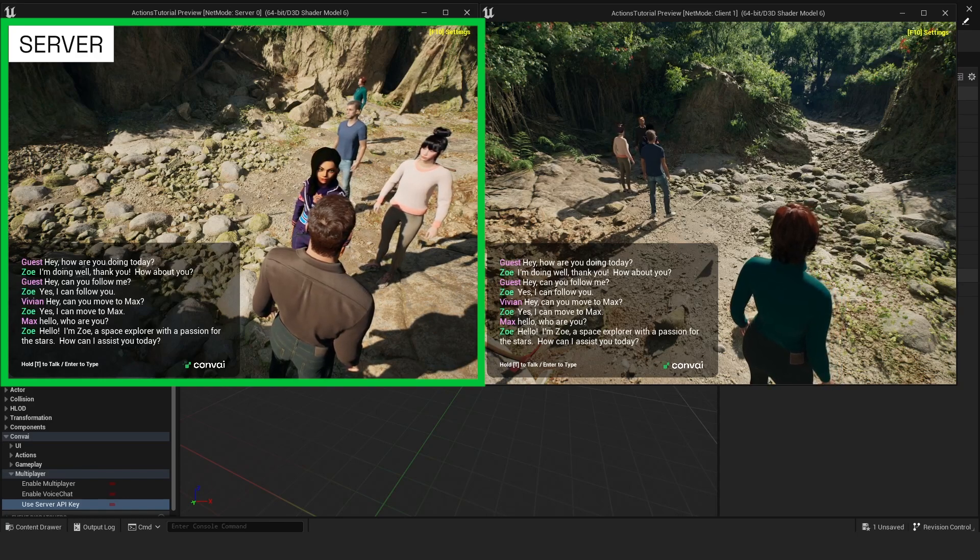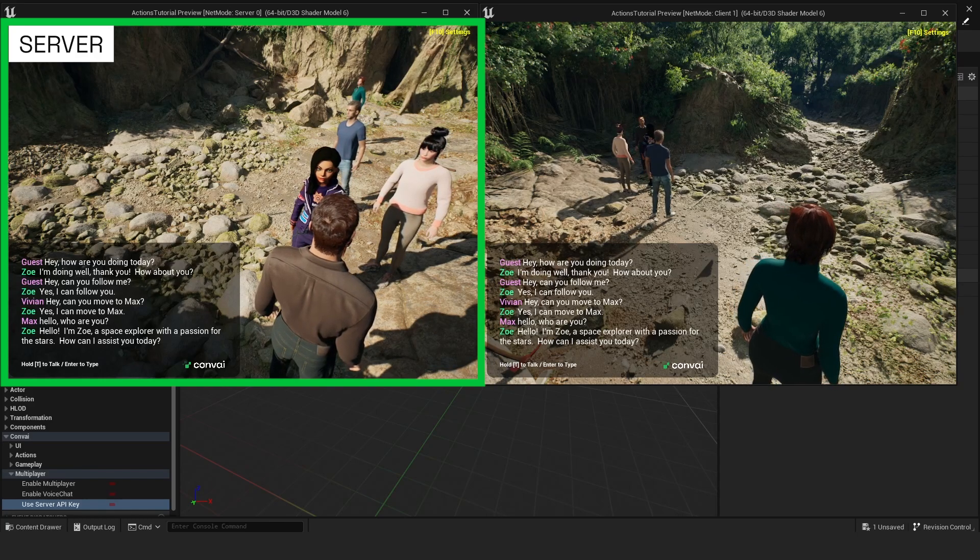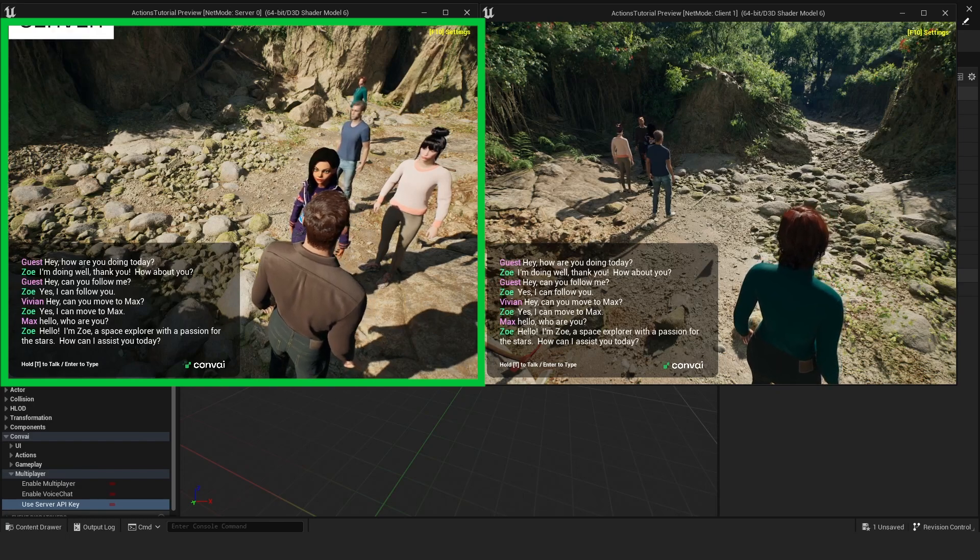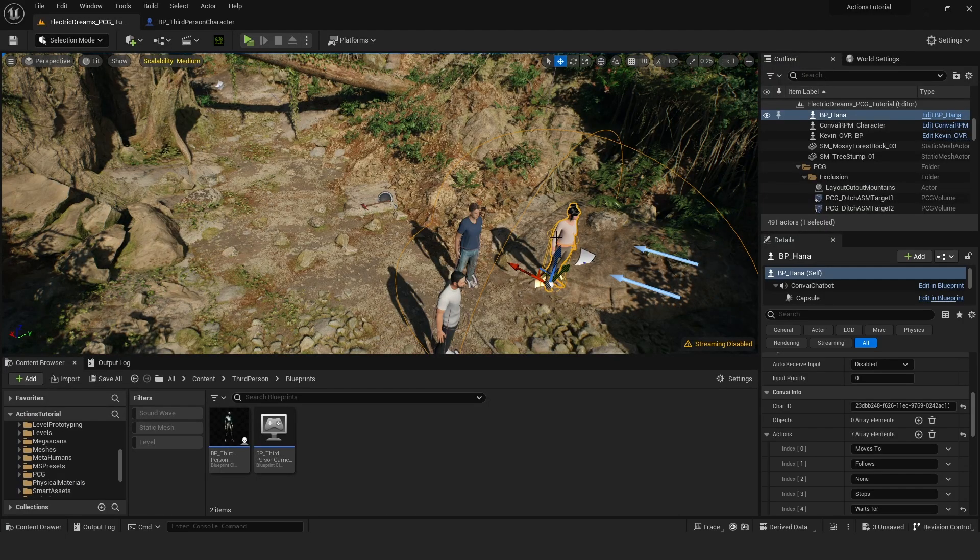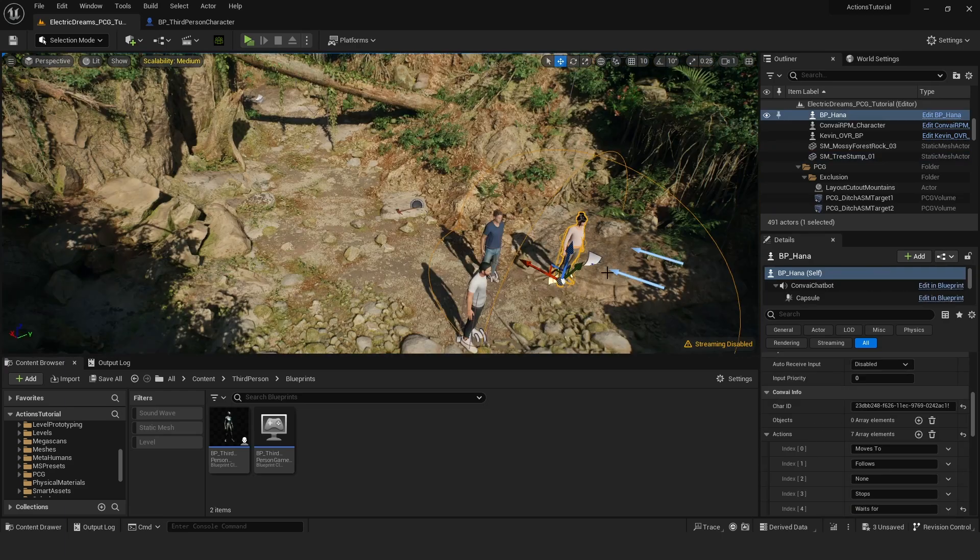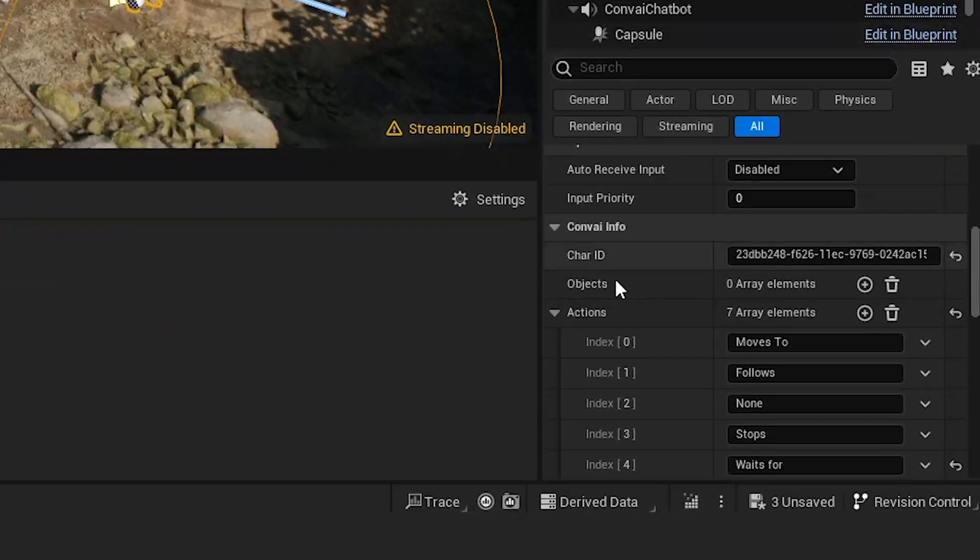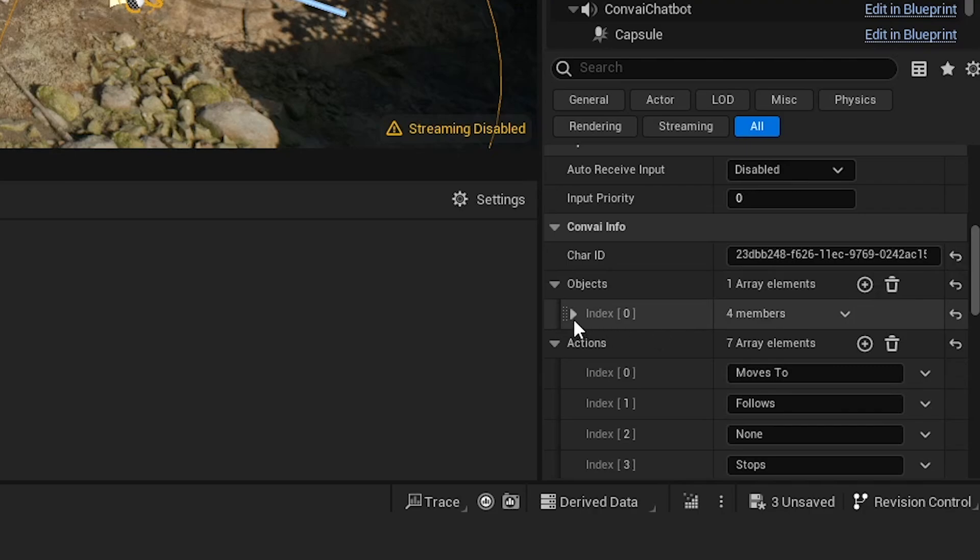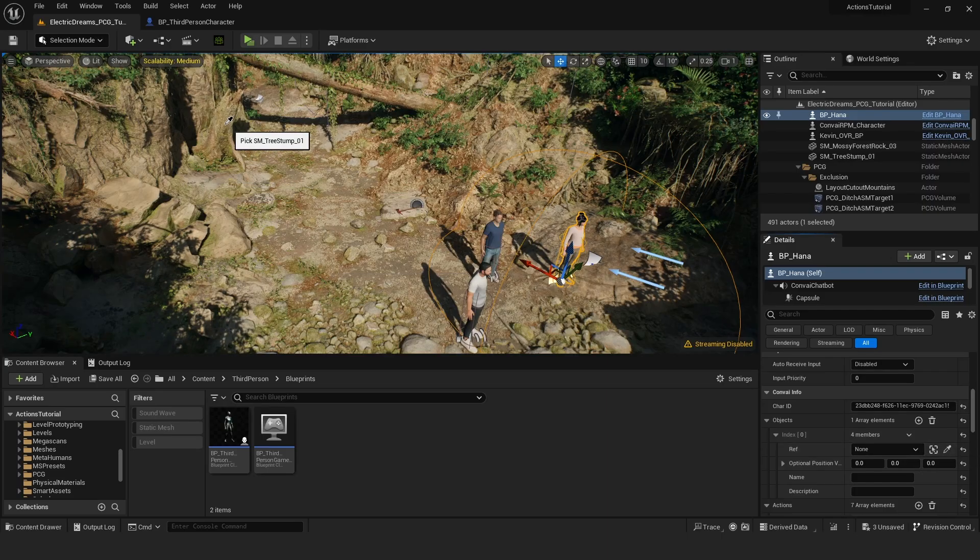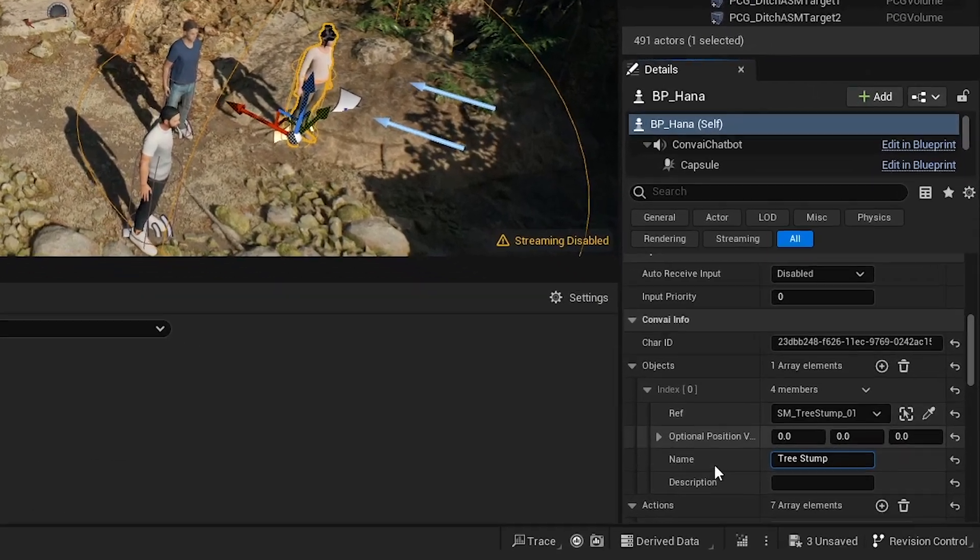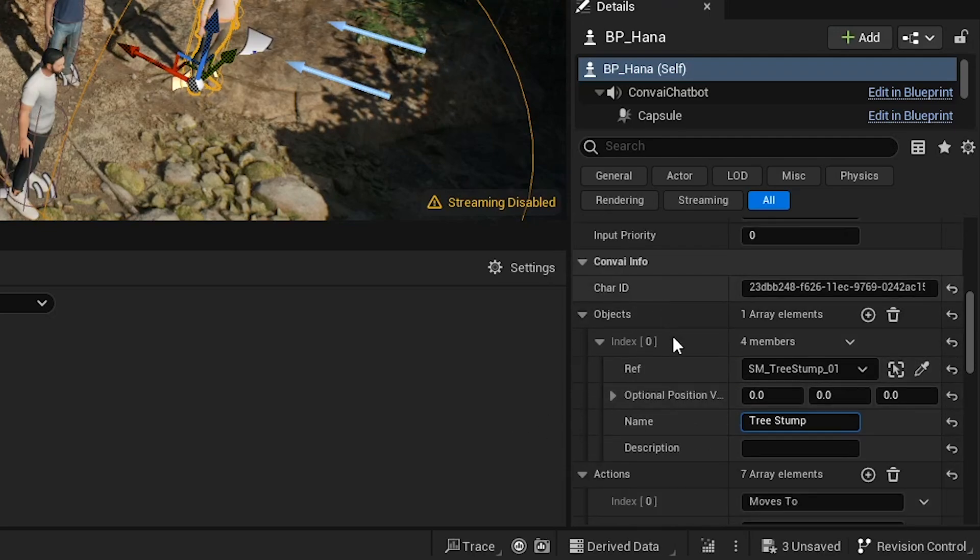Let's also look at object and environment replication, which affects how characters perceive and interact with their surroundings. To demonstrate, we'll enable a metahuman character to recognize and interact with a tree stump. This is accomplished by selecting the character in the details panel, adding the object, and selecting it in the scene. This ensures that when new players join, this information is automatically network replicated, eliminating the need for manual management.